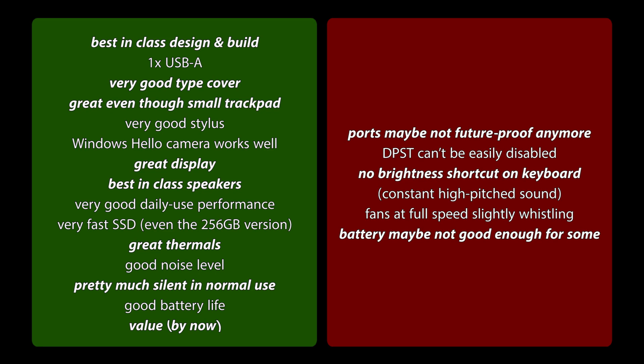On the not so great side, ports not really future-proof anymore. We have no Thunderbolt 3 or something like that. Like I said, DPST can't be easily disabled. You will have to use maybe a registry tweak. Then, no brightness shortcut on the keyboard, something that personally annoyed me quite a lot. But I think I would just set it once to 60% and just leave it all the time there.